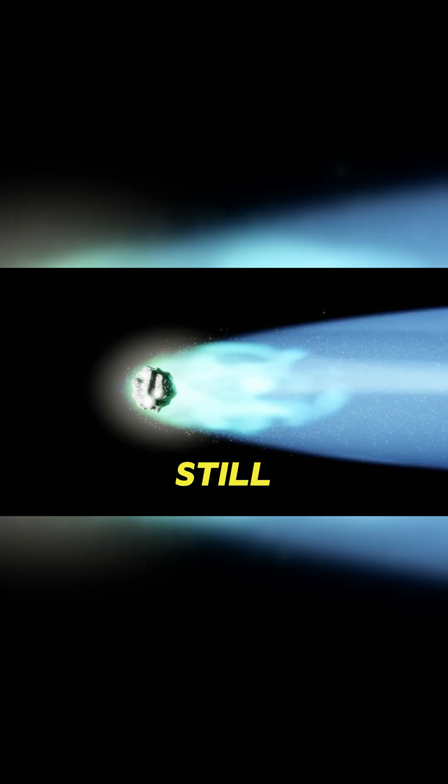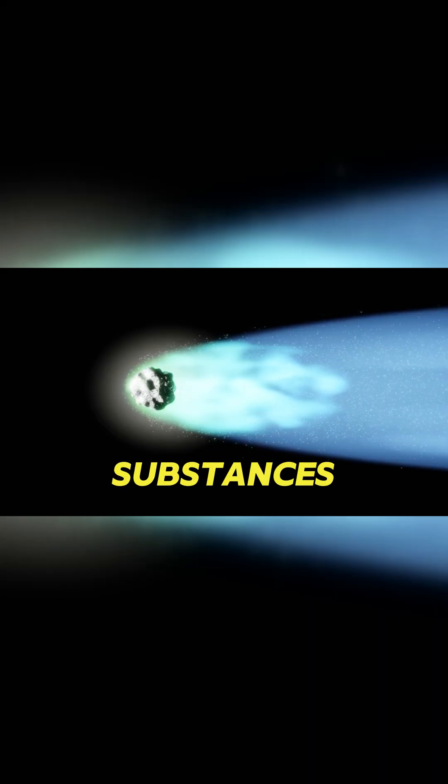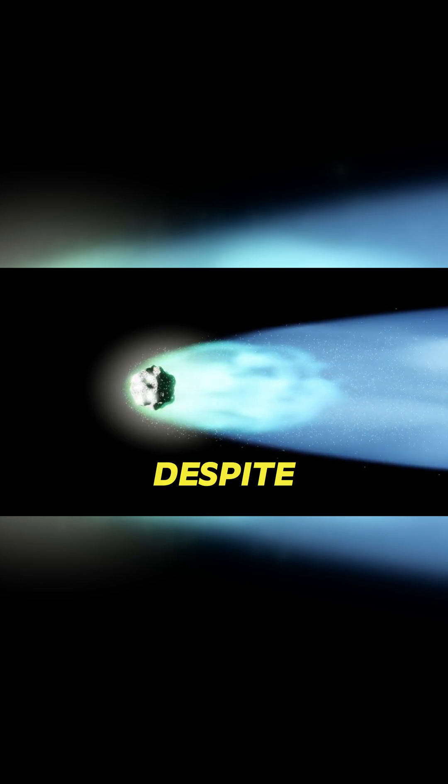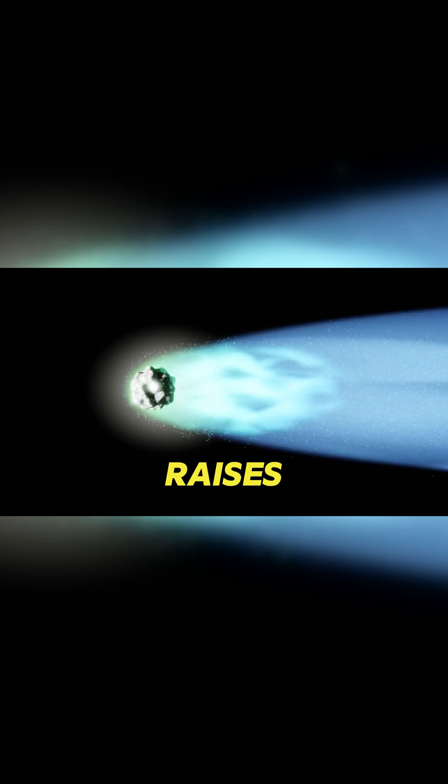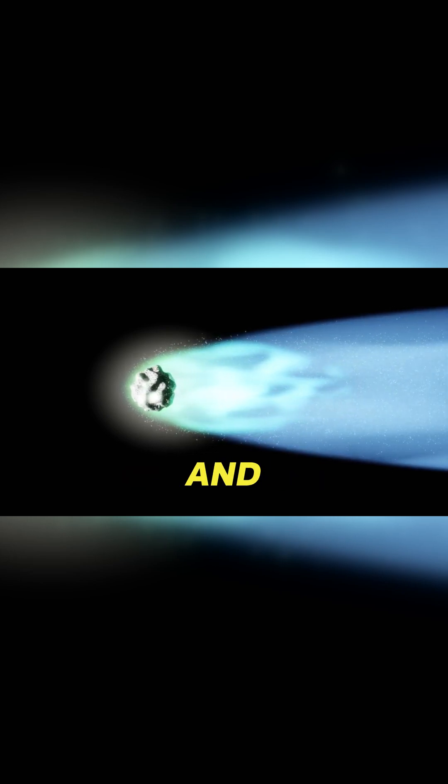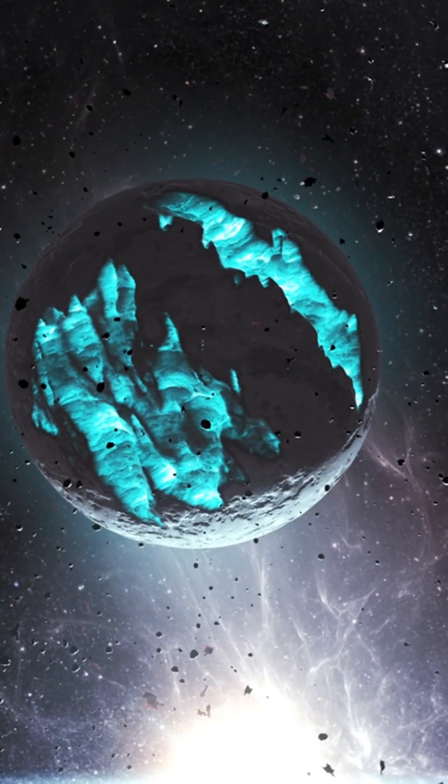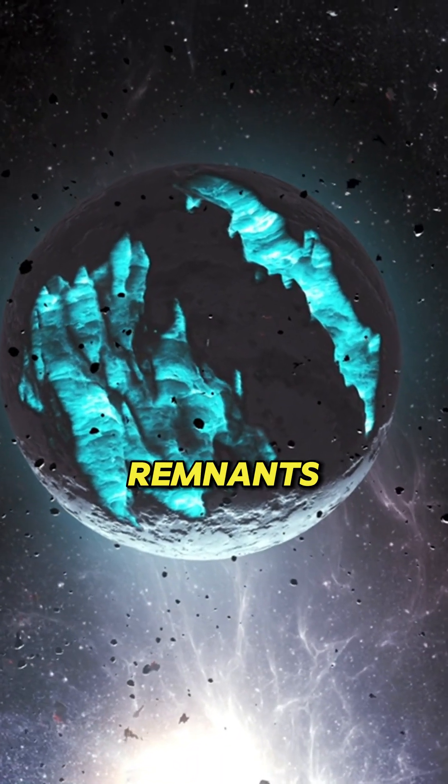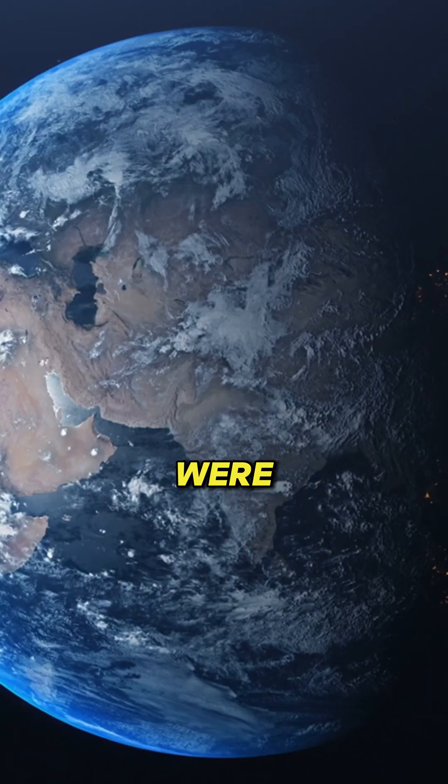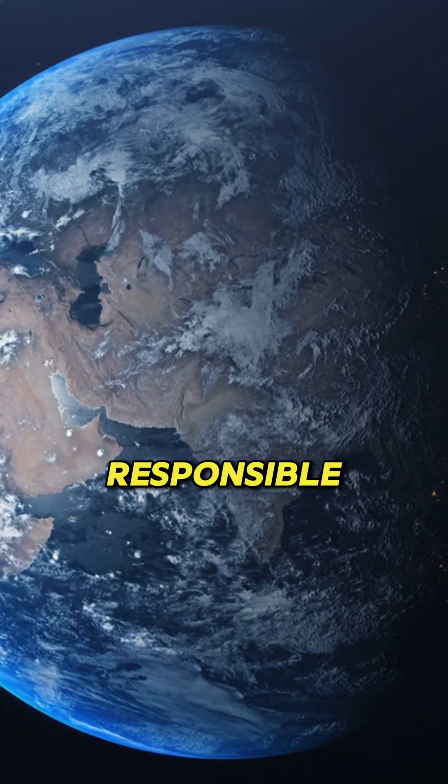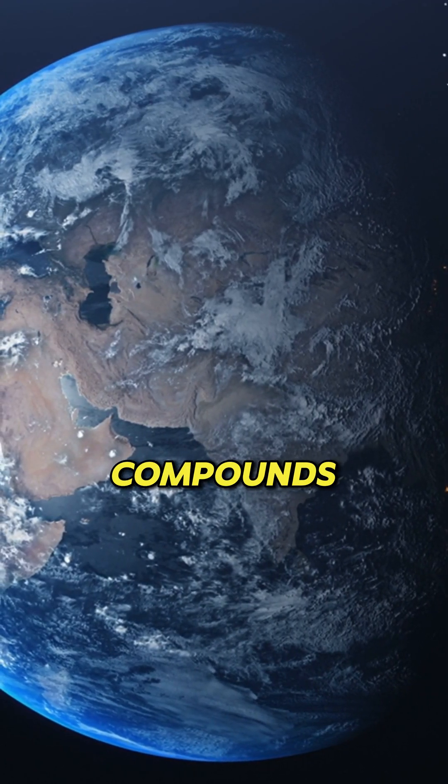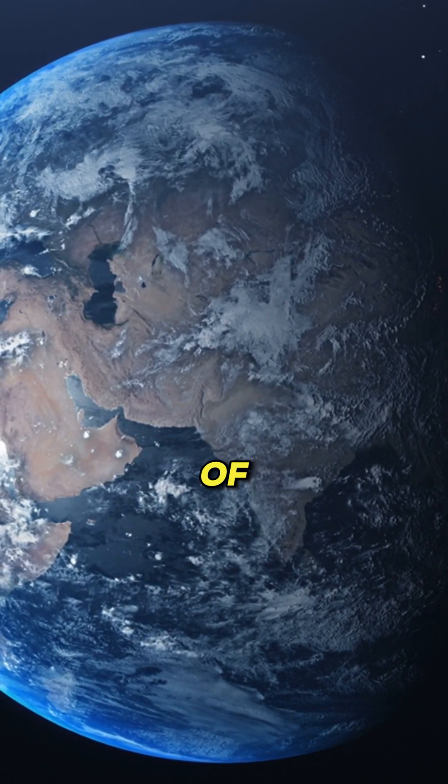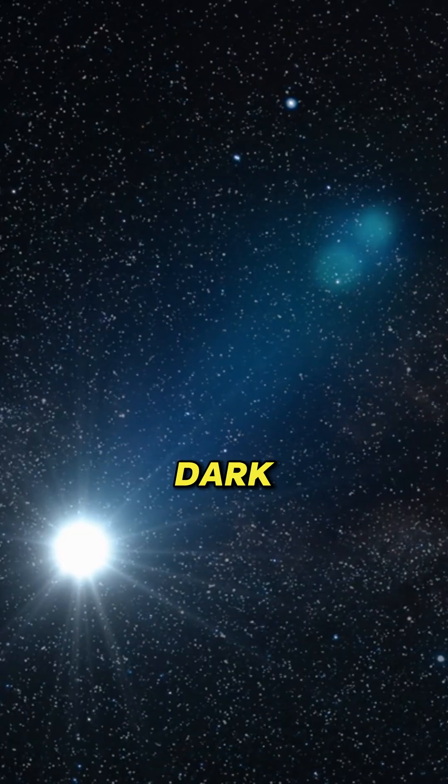The fact that inner dark comets still hold volatile substances, despite their close solar orbits, raises big questions about their origins and evolution. Could they be ancient remnants from the early solar system? Were they responsible for delivering water and organic compounds to earth billions of years ago?